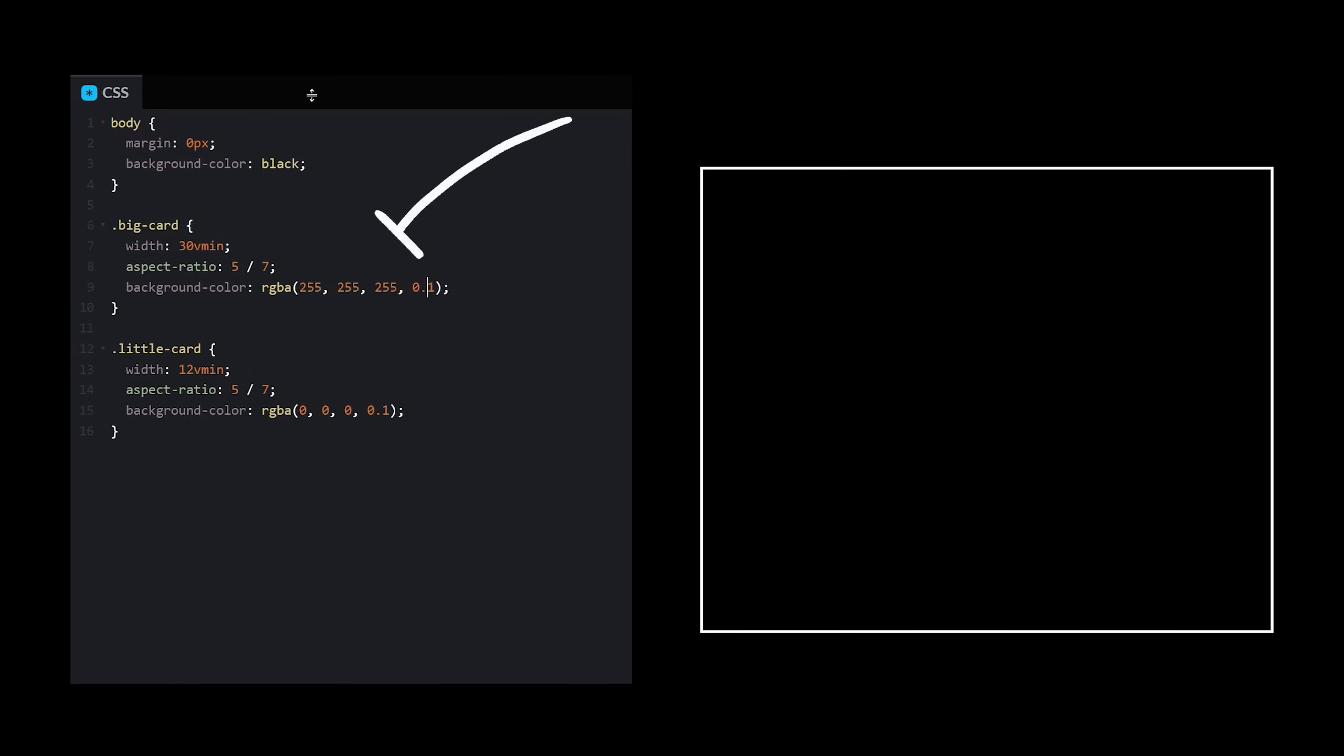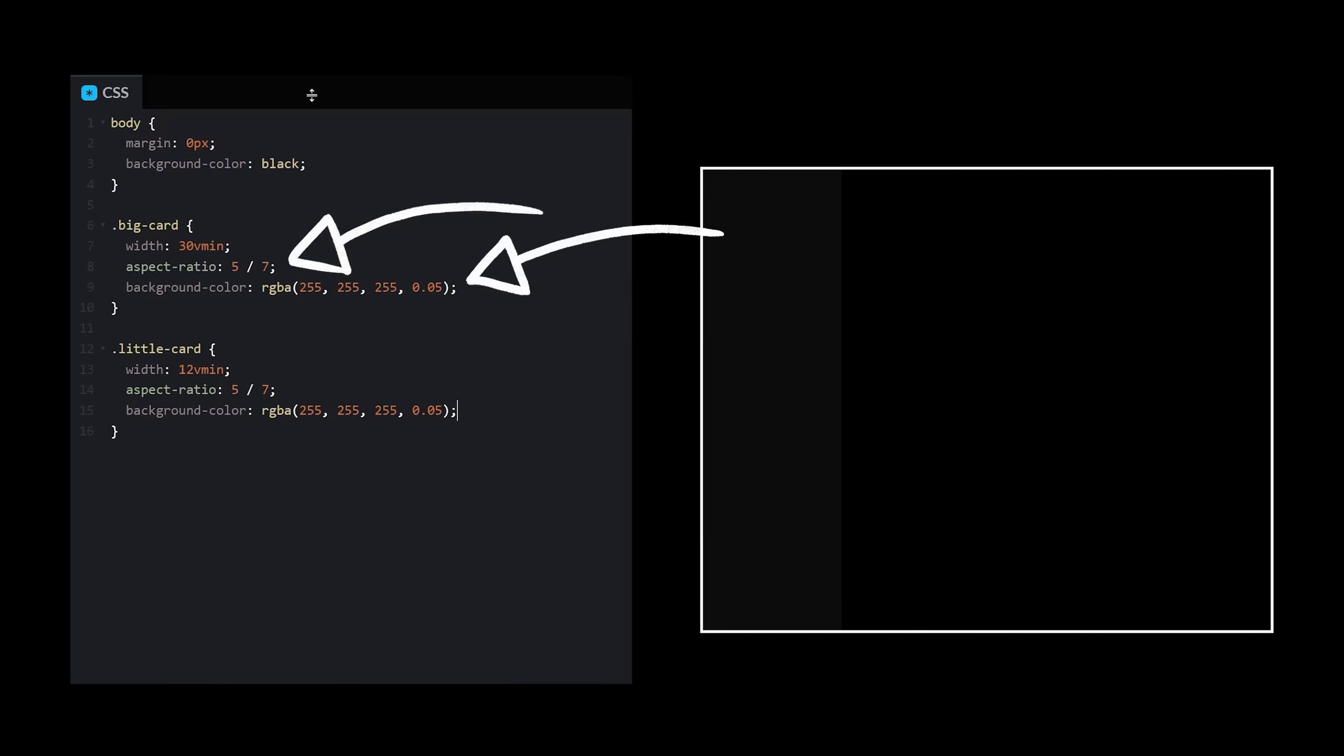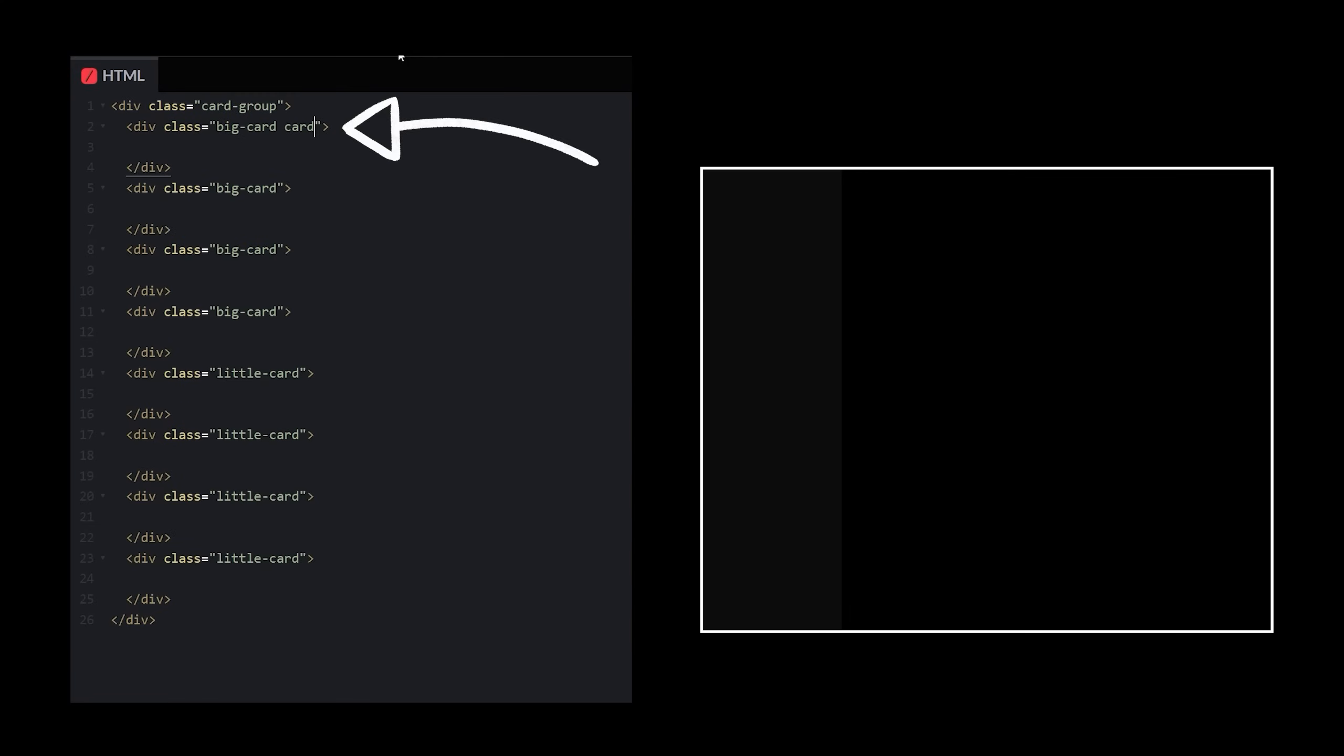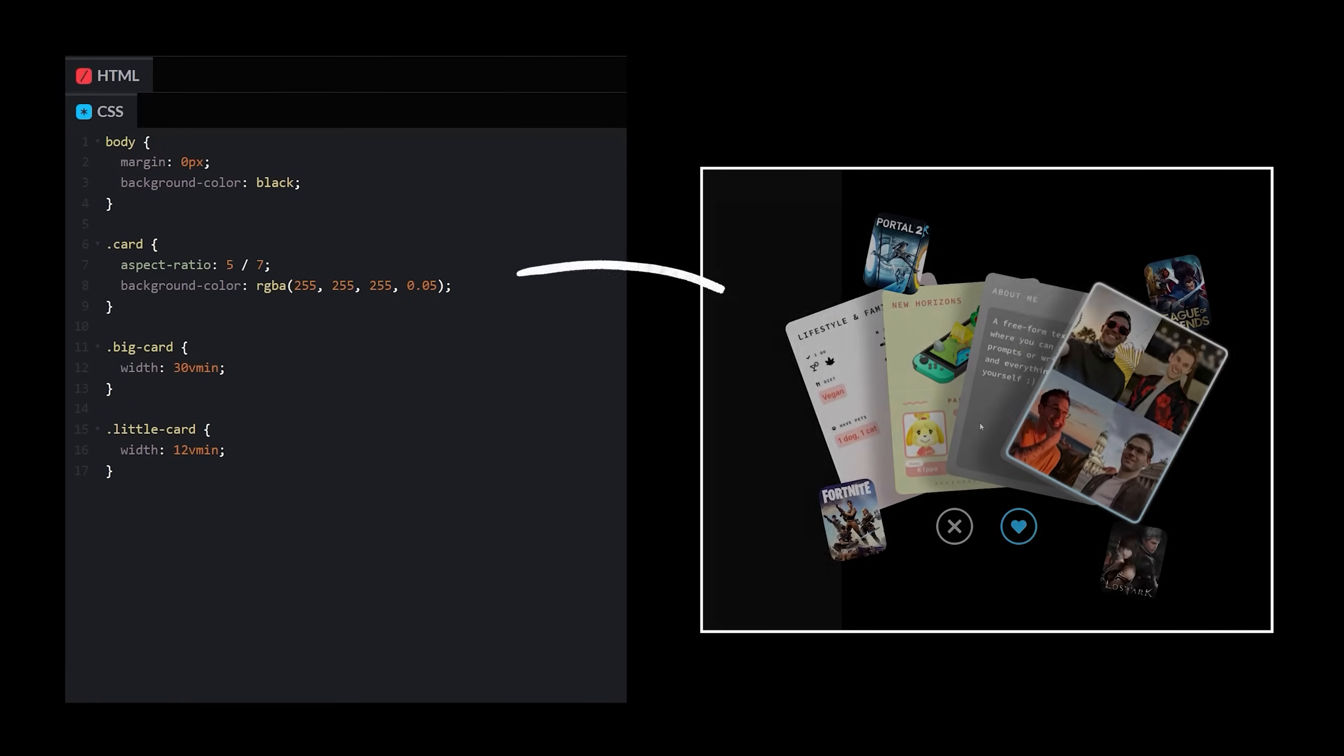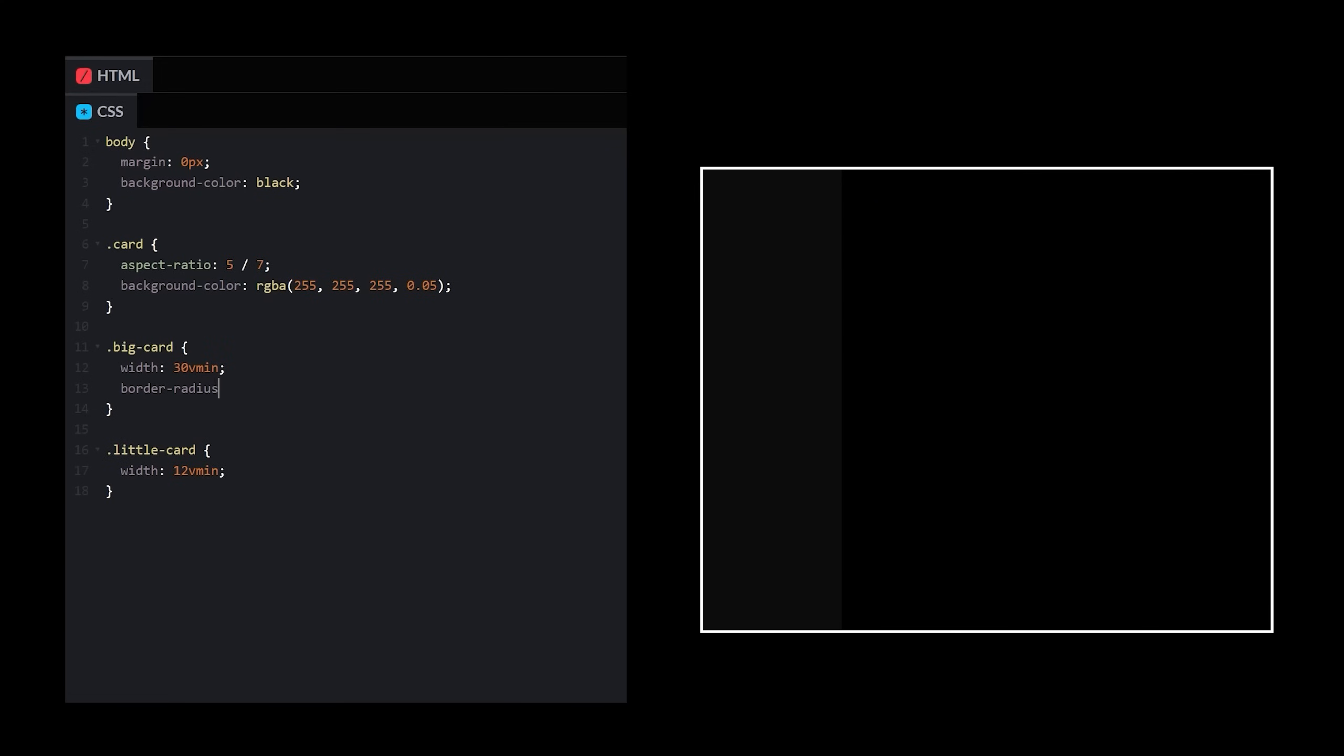Switch the cards to white. Okay, now I'm realizing I want the little cards to have some of the same features as the big cards. So let's do a more general class called card and put it on all of them. Move the aspect ratio and background color. I can see the cards are rounded, so let's add a border radius.